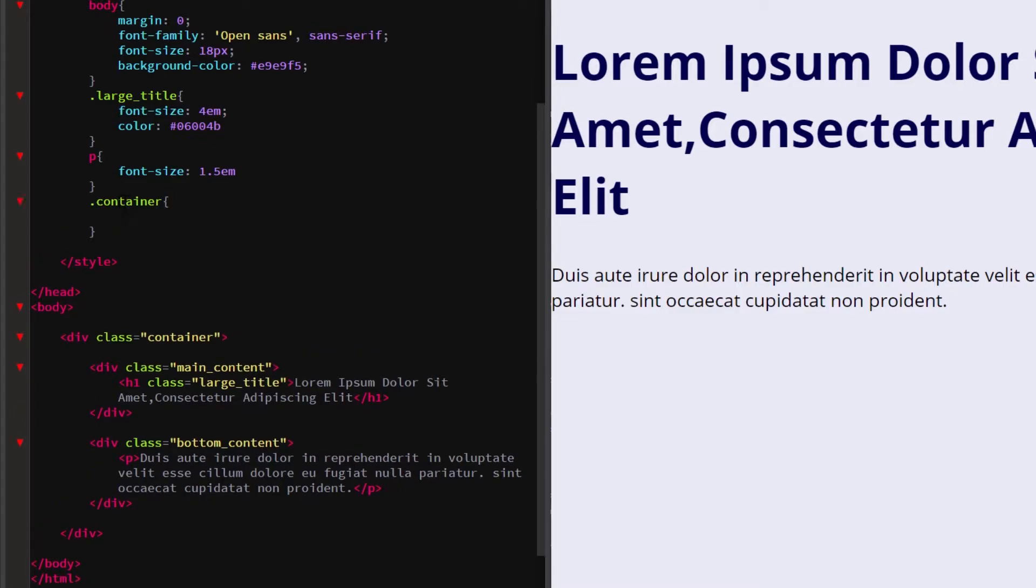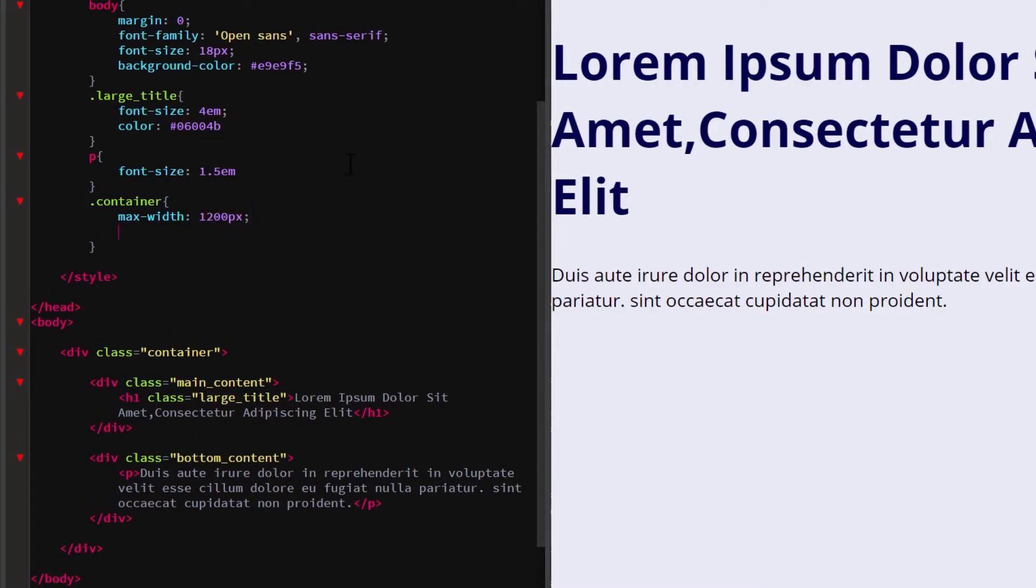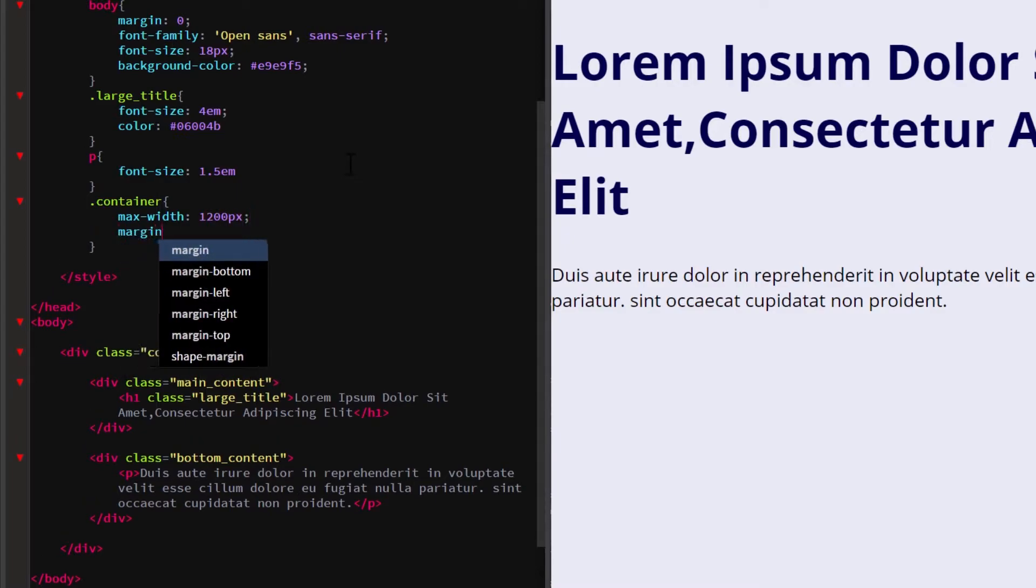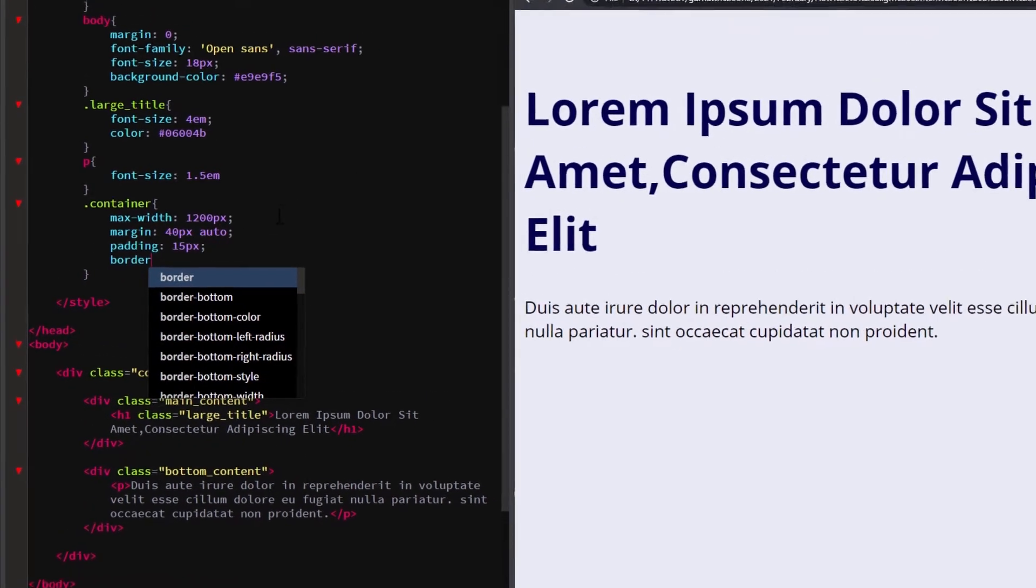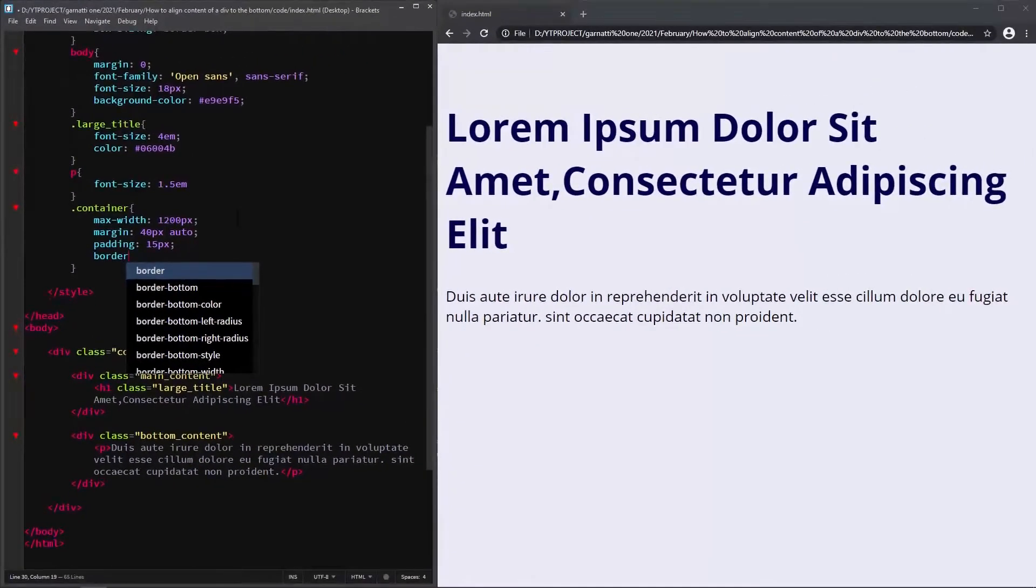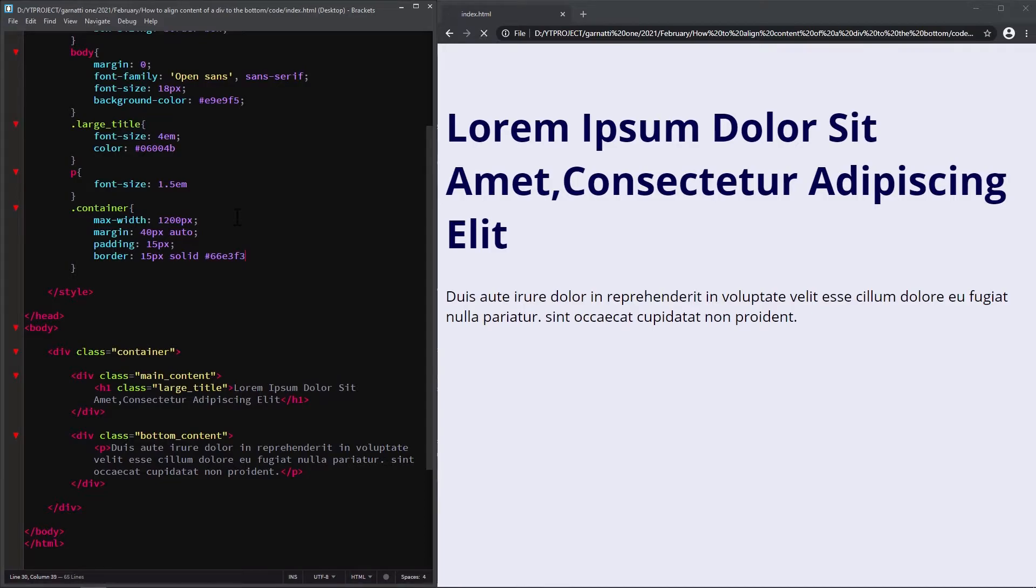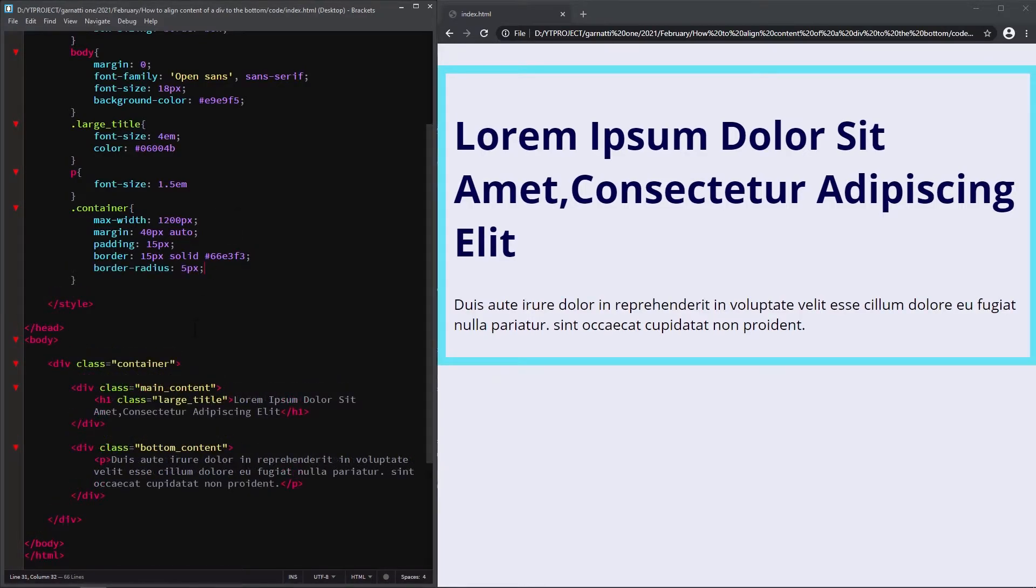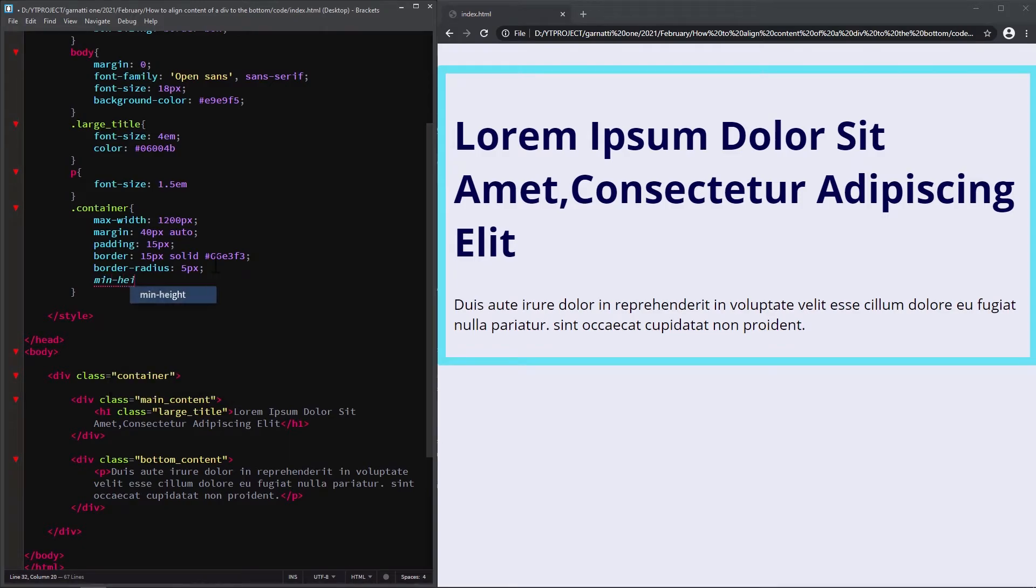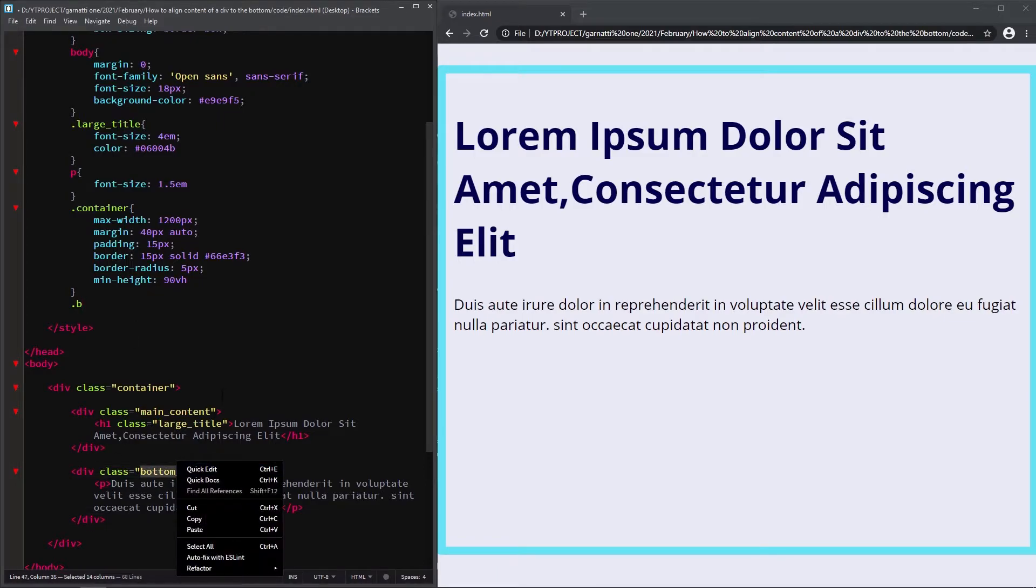For the container, add a maximum width, a margin, padding, and border so we can see its actual dimension for demo purposes only. The same with the bottom content.